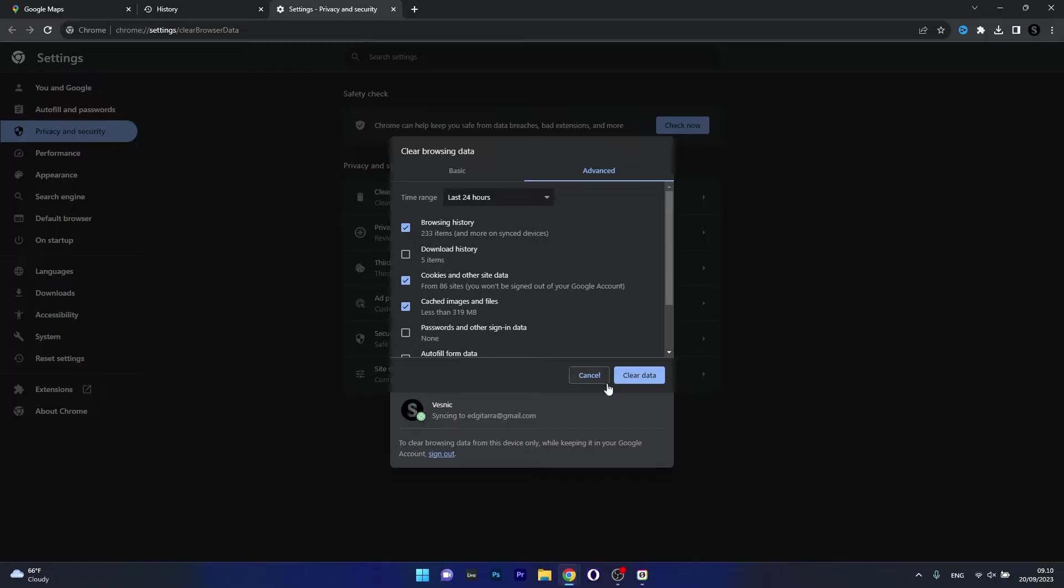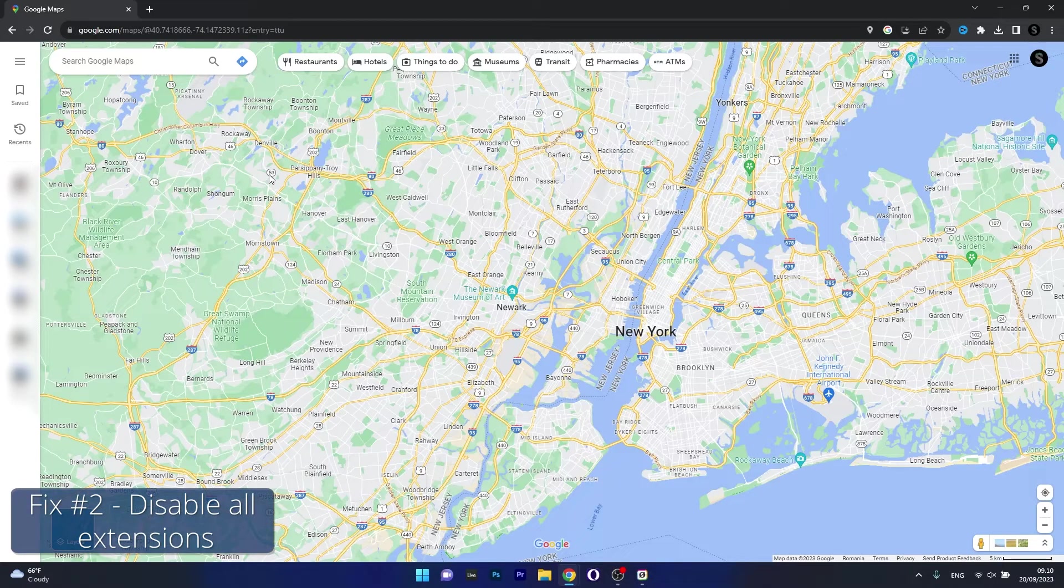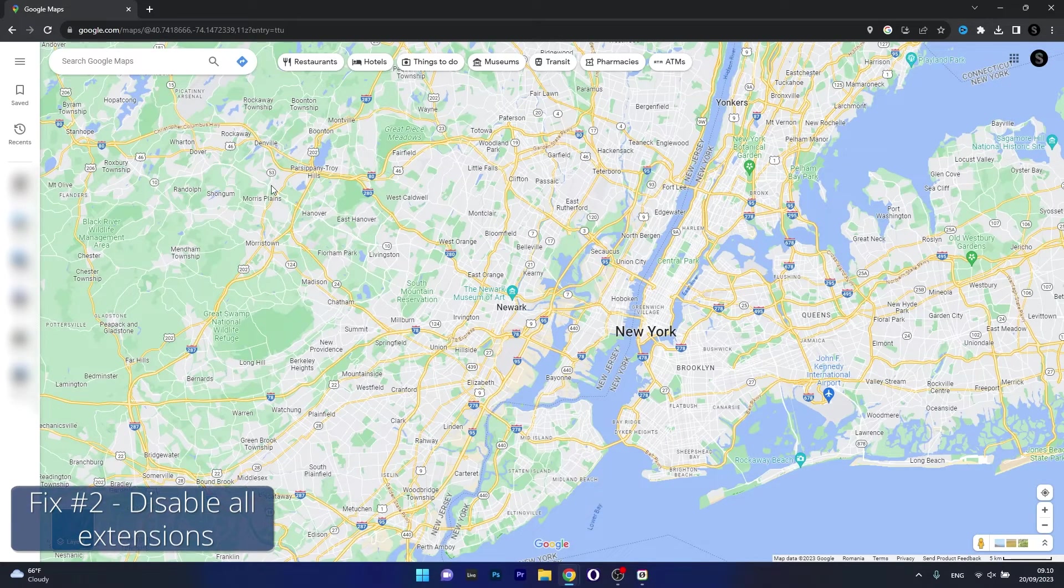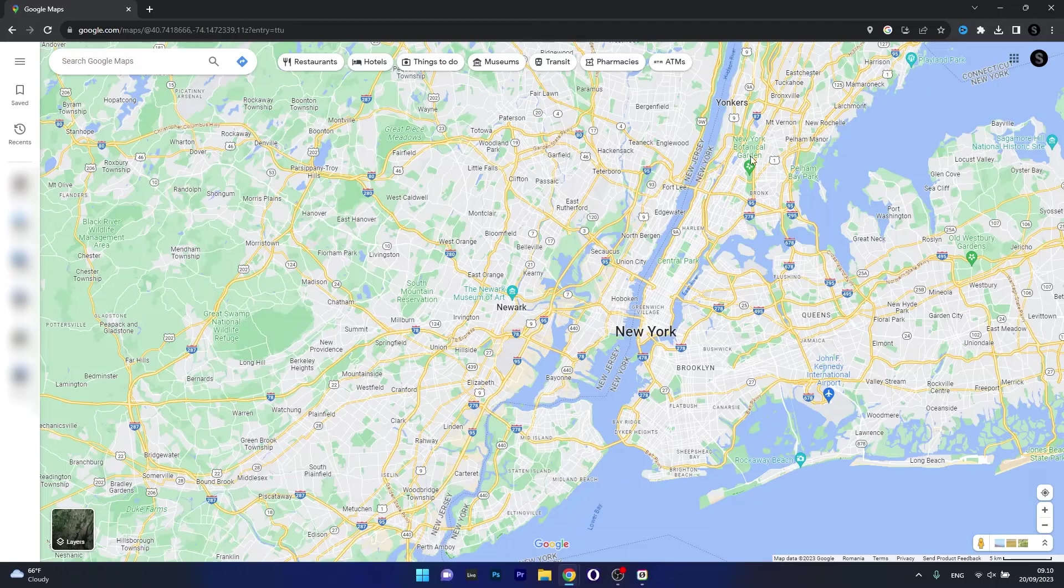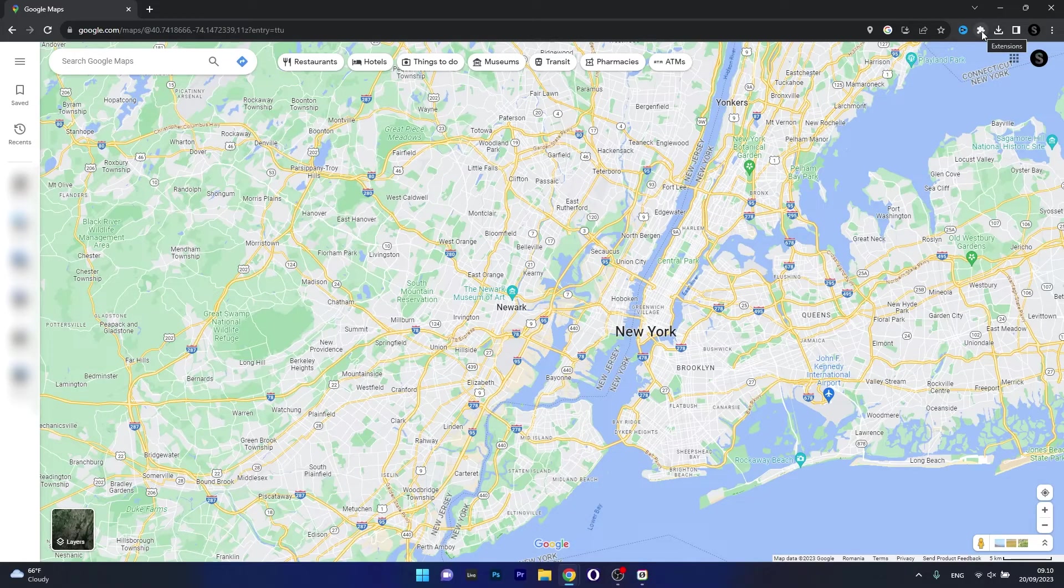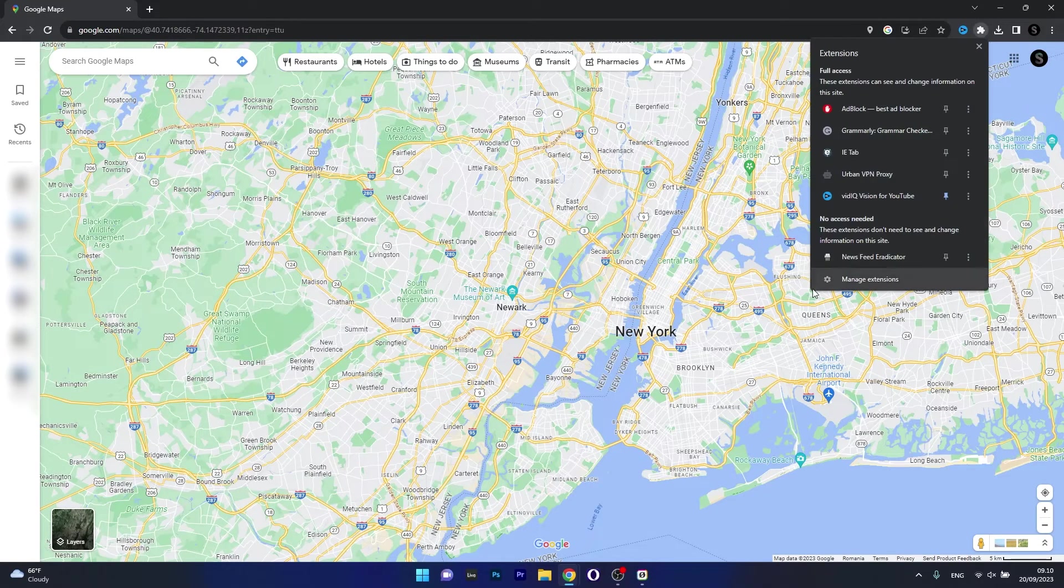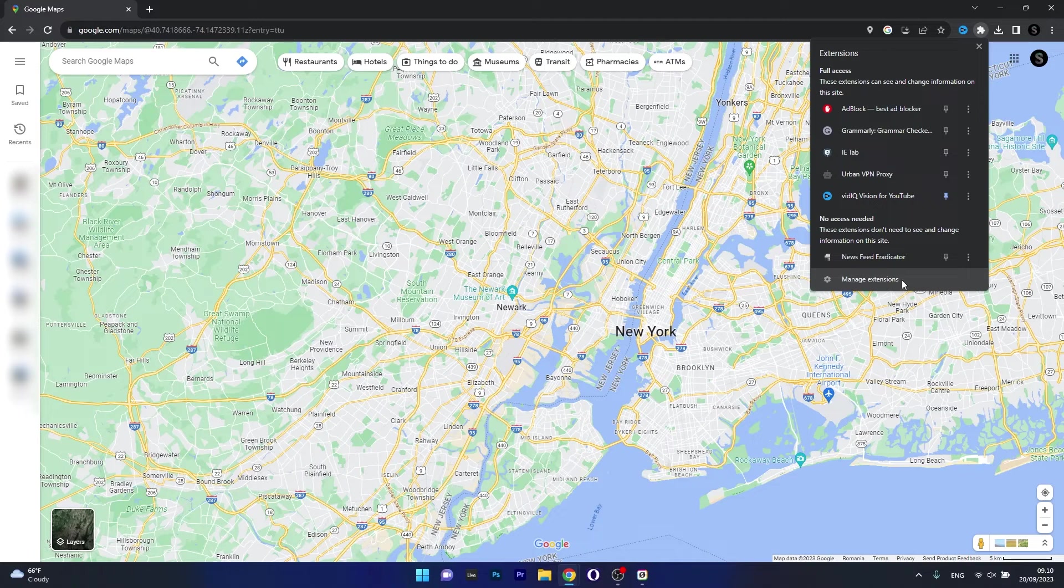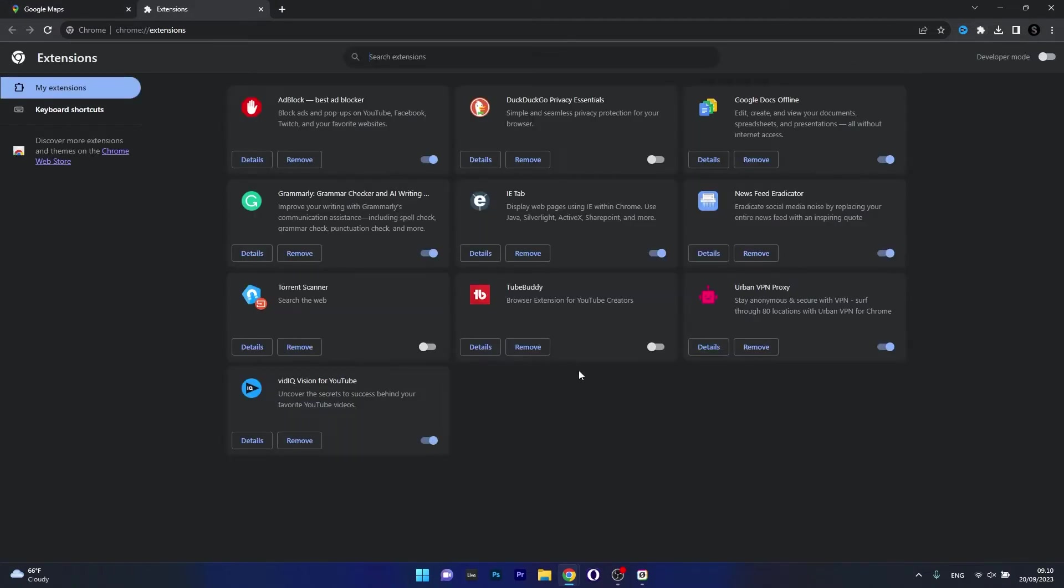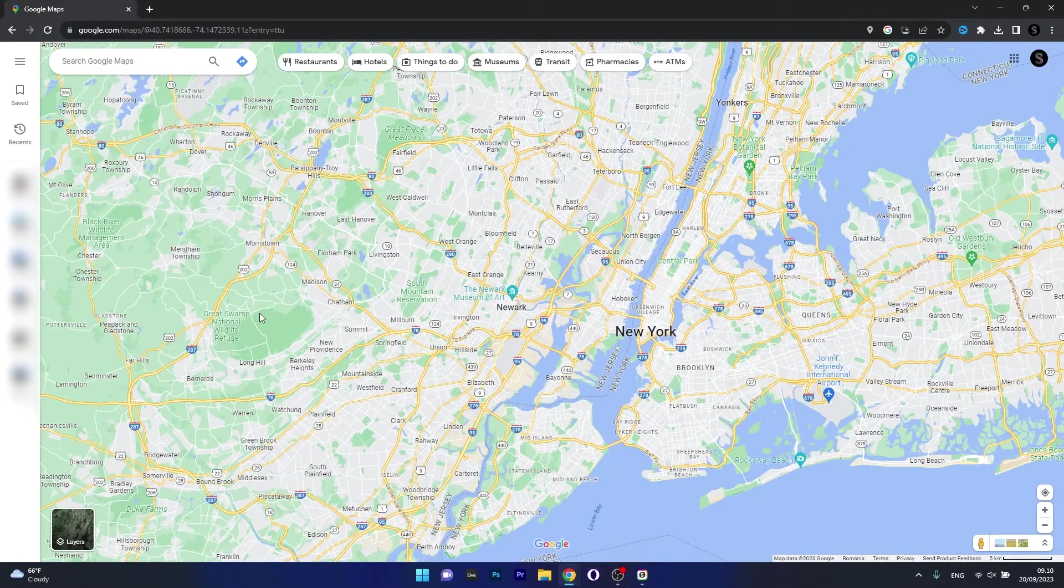Moving on, another useful solution is to disable all extensions. To do this, click on the puzzle icon on the right side of the browser, then select Manage Extensions. Make sure to disable all the unnecessary extensions, then restart your browser and check if the problem still persists.